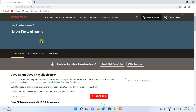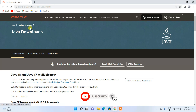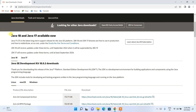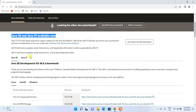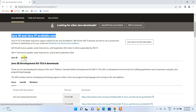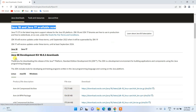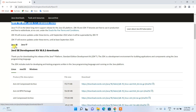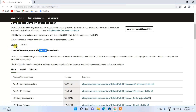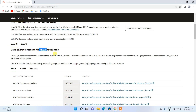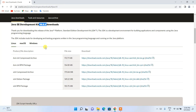That will redirect you to the official Oracle Java download page. Here you can see that Java 18 and Java 17 are both available for download. Since Java 18 is the latest version, I'm going to download Java 18. The latest version is 18.0.2.